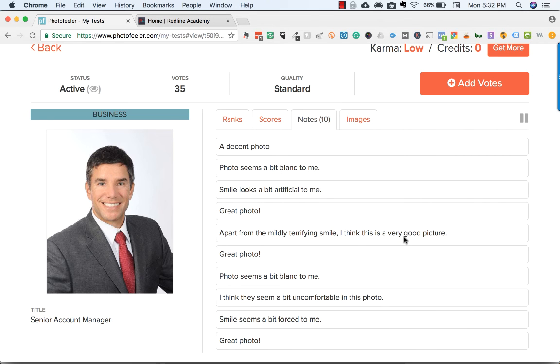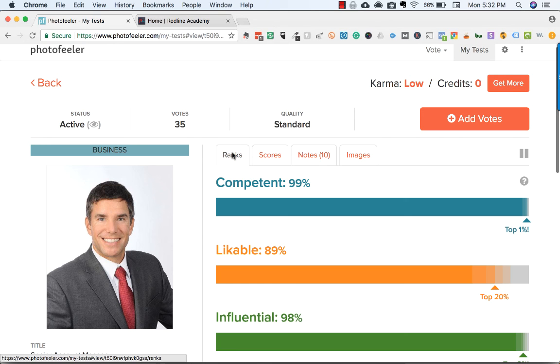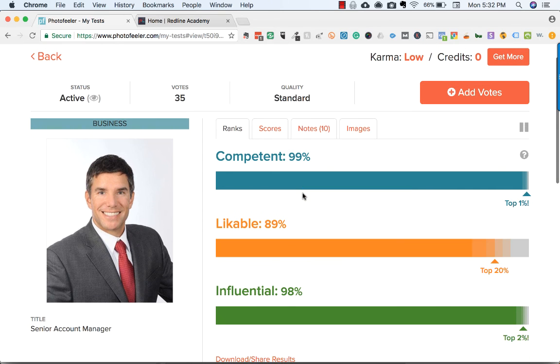Most people said it was a good photo, and my ranking was where I wanted it to be.